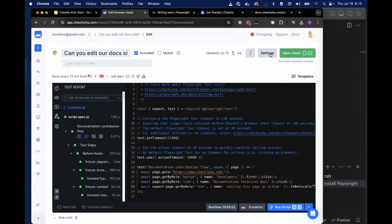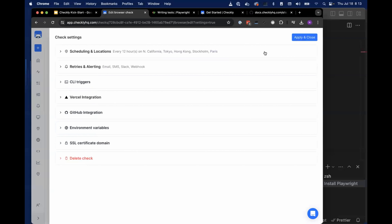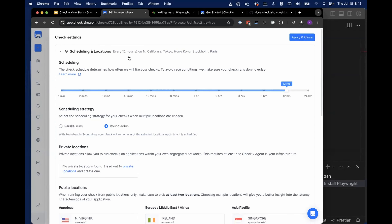Let's go into these settings and start creating a monitor from this single test. First, we'll look at scheduling and location. The cadence I've set may make sense for checking a relatively obscure path in documentation. But obviously if users can check out in your online storefront, you probably don't want to check it just every 12 hours. You can set your cadence here for how frequently you want checks sent — how often you want them to run — and that's going to affect what kind of SLA you can support.